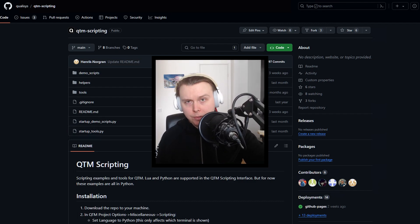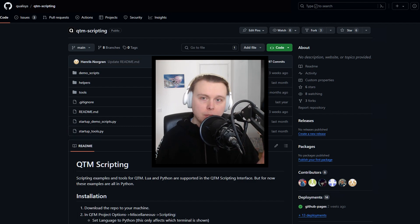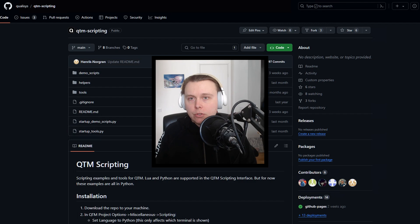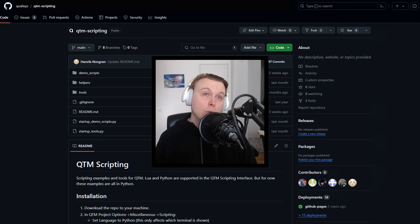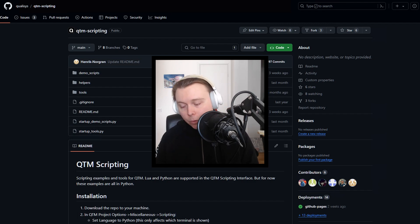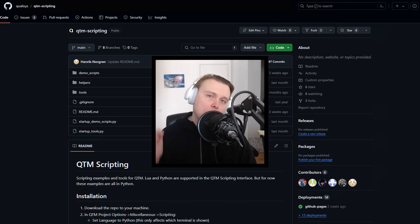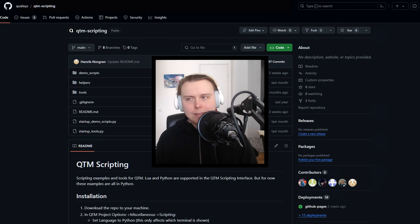One last thing before we dive into checking out the script examples: this is not the only way to go about scripting. You don't have to use these examples. This is just one viable approach. Using the demo scripts along with this crash course will generally be a more pleasant experience for people who have some experience in QTM and some experience with scripting. However, if that's not your cup of tea, you could dive directly into the documentation and start from scratch.